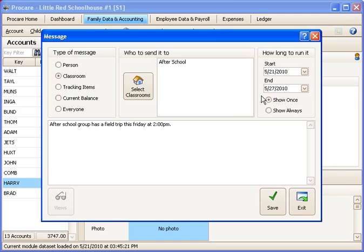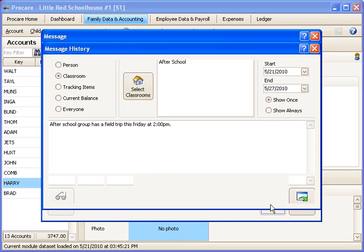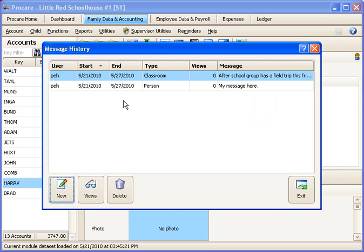And again, you have the same options with the dates and the Show Once or Show Always. We could save that one. Now we've got two messages on our list.